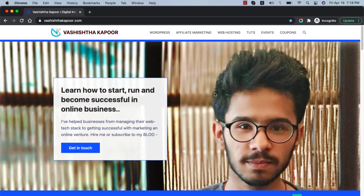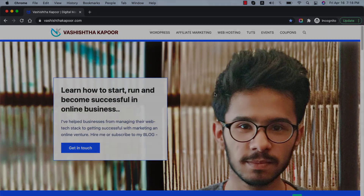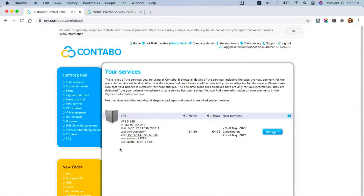Hi everyone, welcome to my YouTube channel. Today we are going to talk about Contabo and how to host a WordPress website on a Contabo cloud server. Now we have got our VPS server set up and it is ready to start hosting websites, but to do that I need to login to my server and install a server stack, cPanel, or CyberPanel on it. So let's go ahead and login to our server.